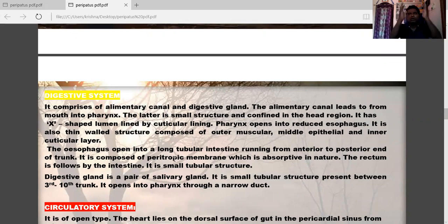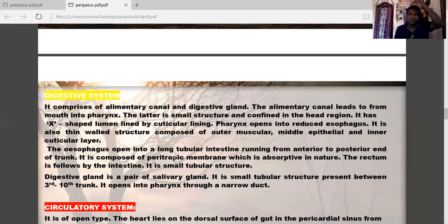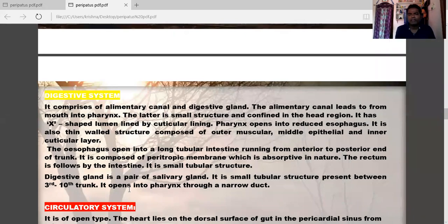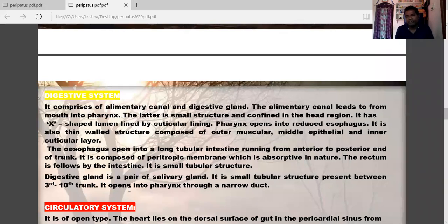The oesophagus opens into a long tubular intestine running from the anterior to the posterior end of the trunk, lined by a peritrophic membrane. The rectum follows the intestine. The digestive gland consists of a pair of salivary glands — small tubular structures present between the 3rd and 10th trunk segments, opening through a narrow duct.